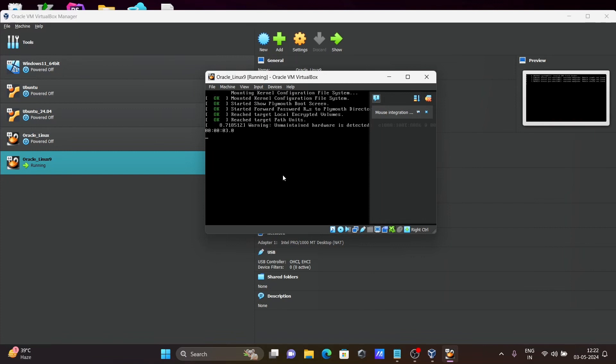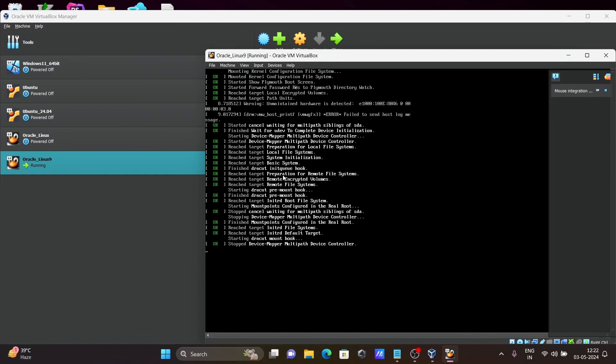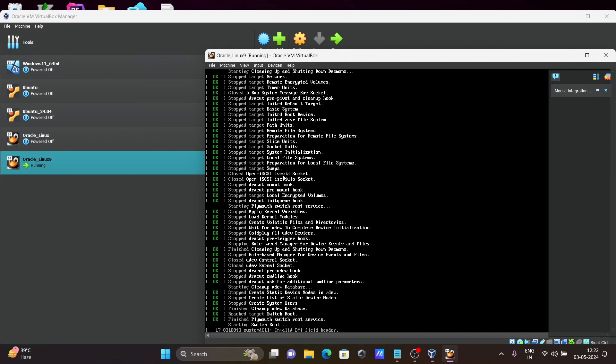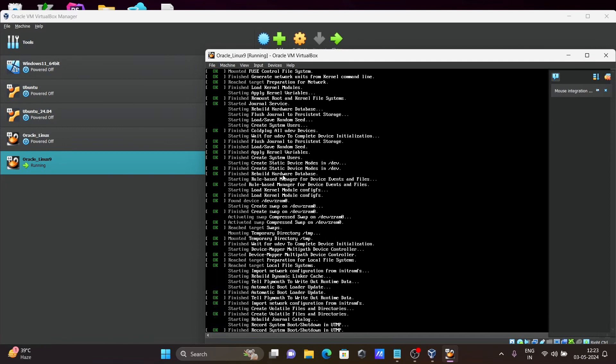Now you can see all the processes are running. For this step, the internet must be connected because it does some downloading as well as installation.